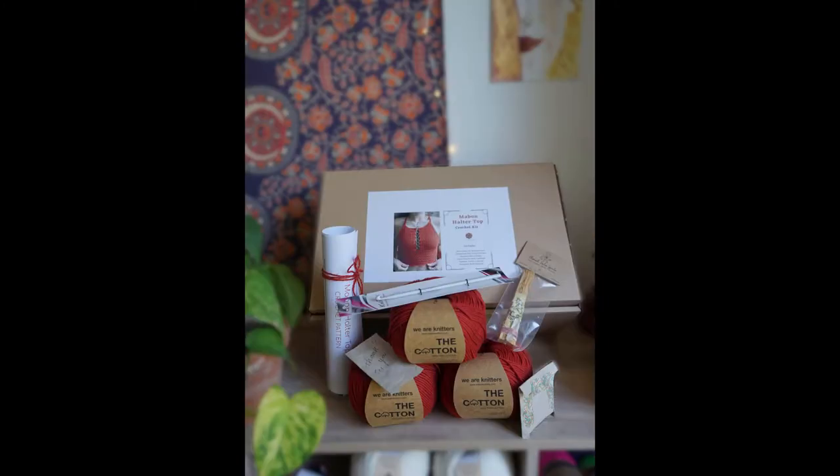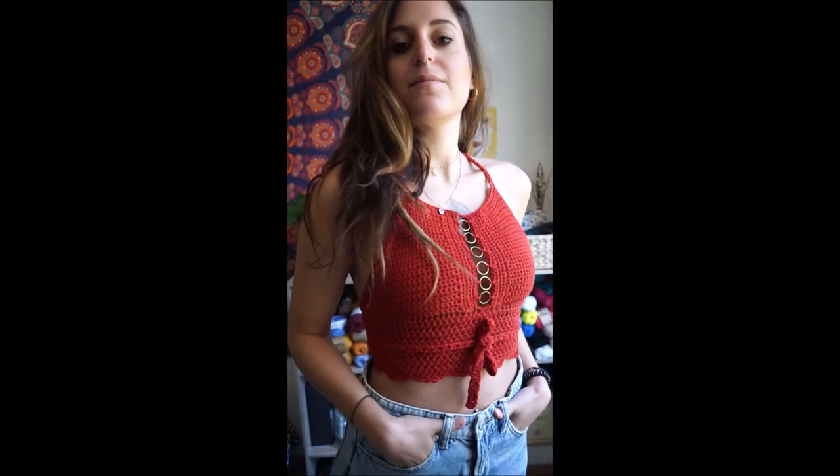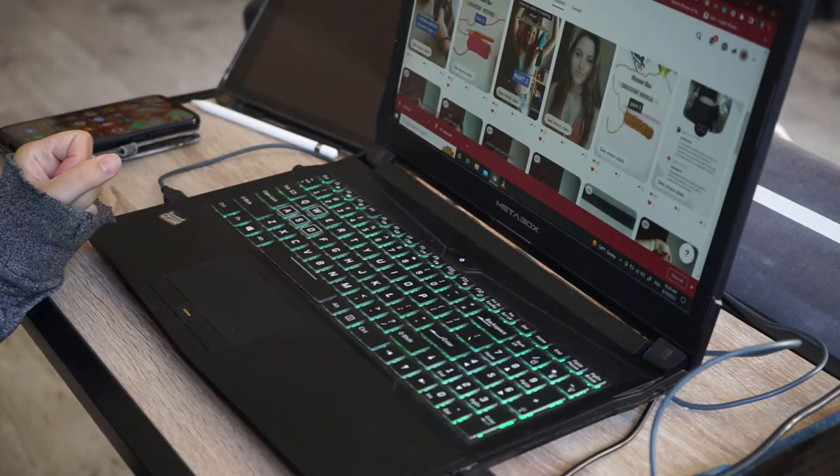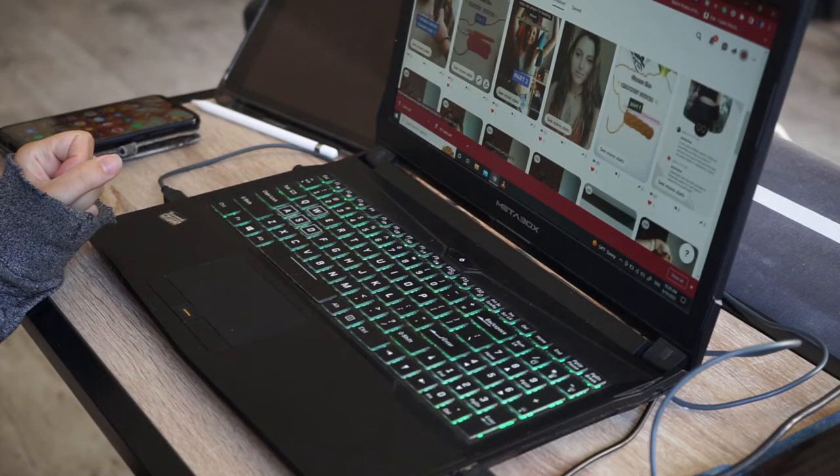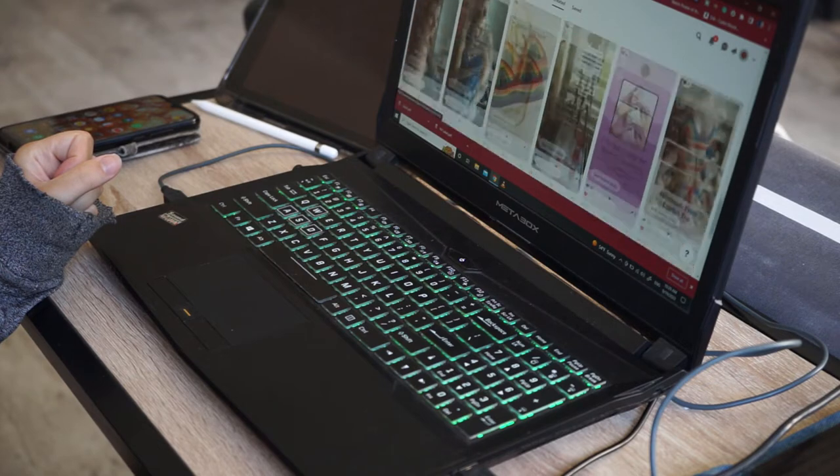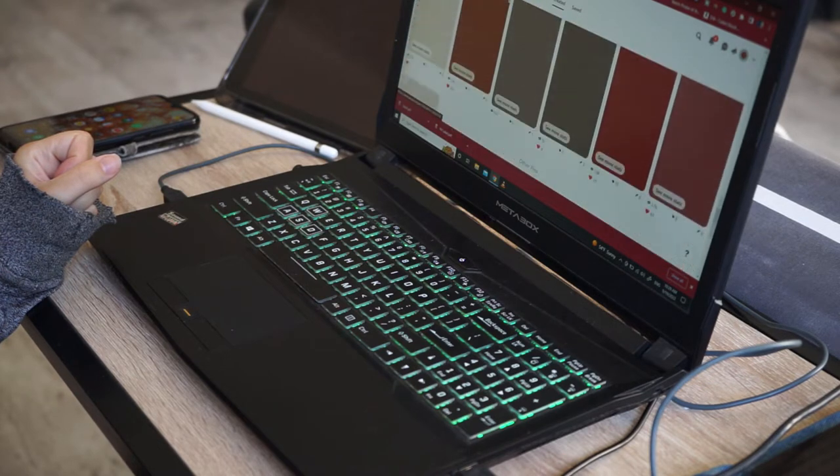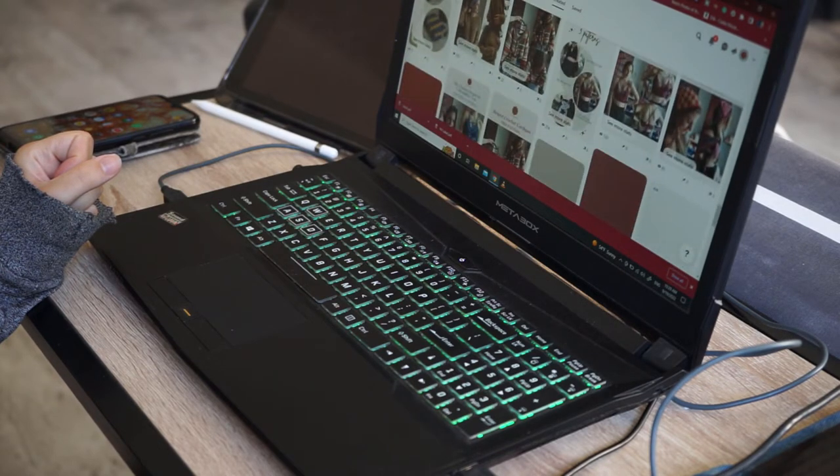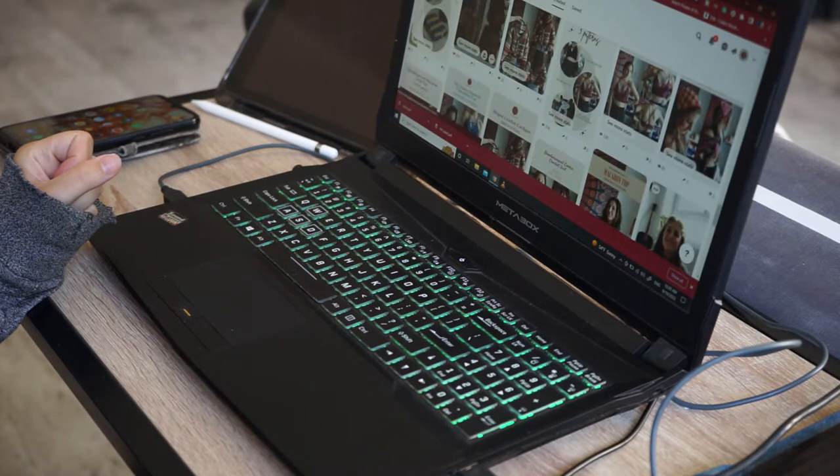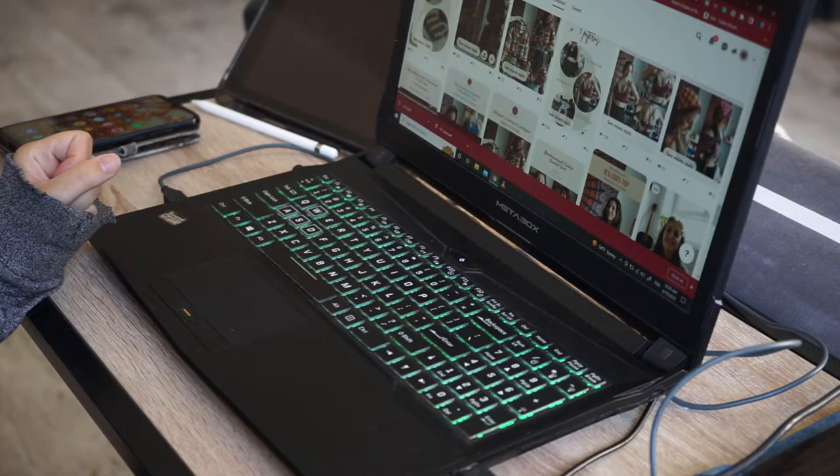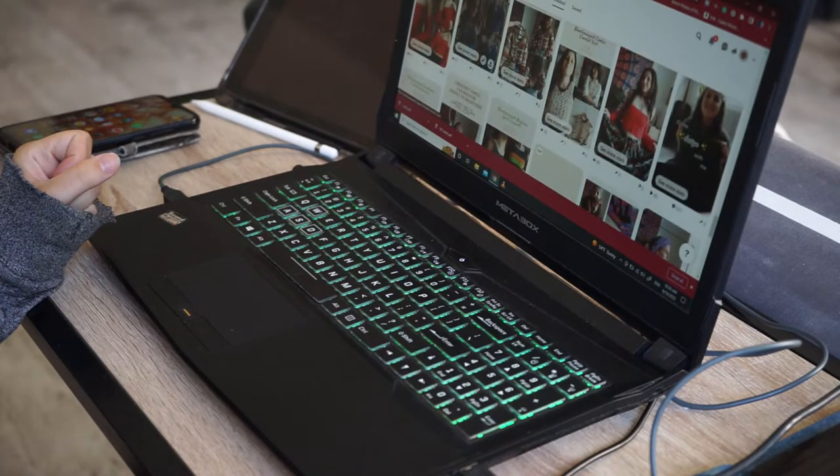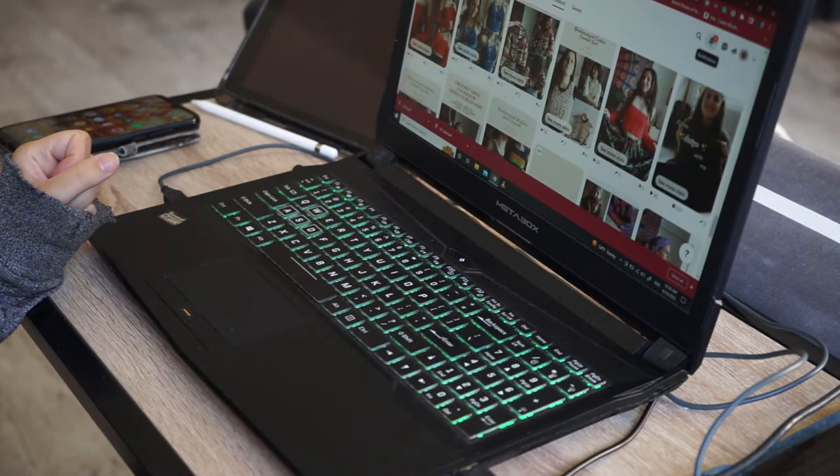I have an upcoming promotion for my Mabon halter top crochet pattern and kit, so here are some new pictures and videos I will later use for my social media platforms. I then worked a little more on my computer, checking my website, Pinterest, some general insights.